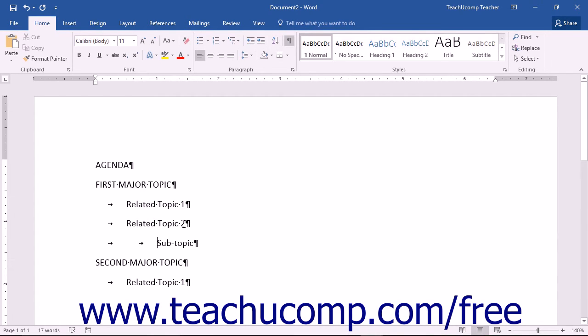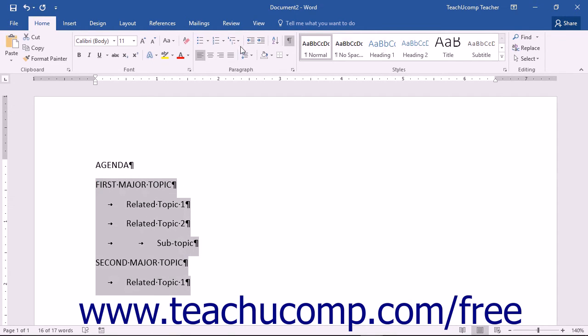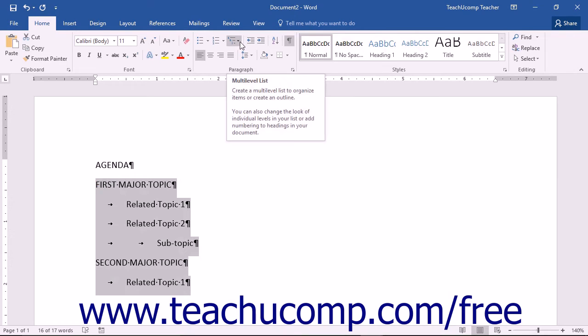When finished typing the items within the outline, click and drag over the content of the outlined list to select it. Then click the Multi-Level List button within the Paragraph button group on the Home tab of the ribbon to apply the last multi-level list style used.